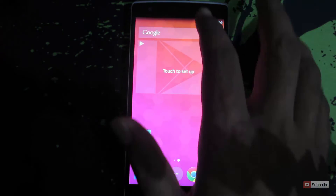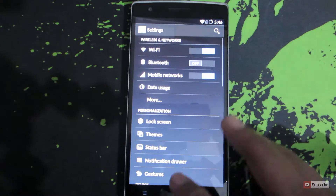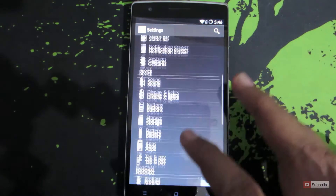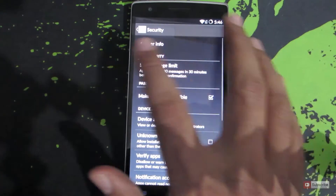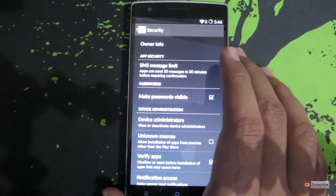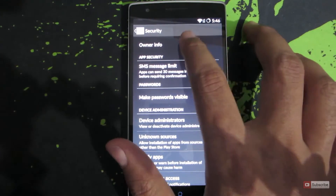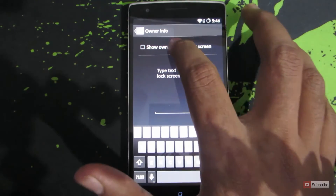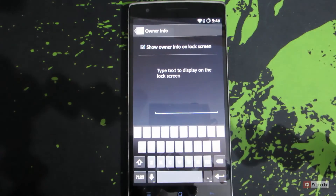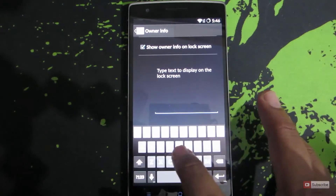Go to Settings, and once you are in Settings scroll down and go to Security. Now over here you will have an option that says Owner Information. Click on that and check the box to enable the option, and now you can type whatever you want over here.